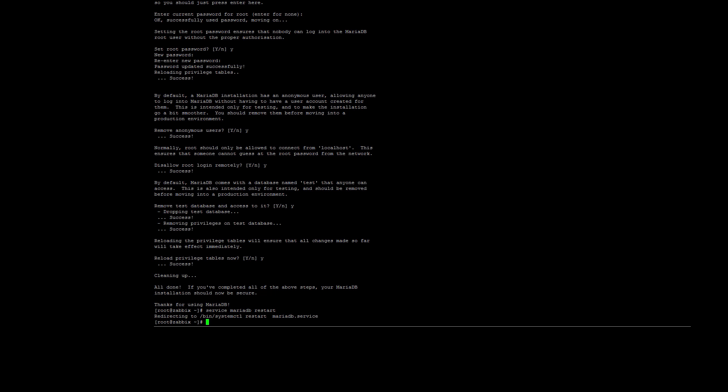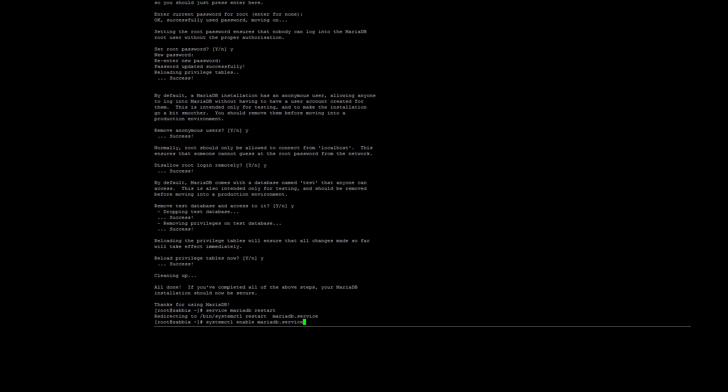Finally, to ensure that the service starts at reboot, enter the following systemctl command: systemctl enable mariadb.service. Before we can start the Zabbix installation, we have to create the database. I know that this is confusing because I mentioned MySQL as well as MariaDB, but for all intents and purposes, I will call it MySQL for the rest of this tutorial to avoid confusion since the commands and installation steps refer to it as such. First I'll clear my screen.